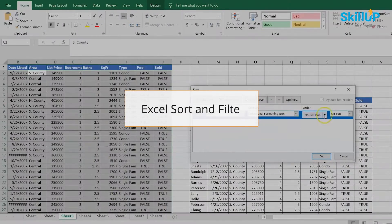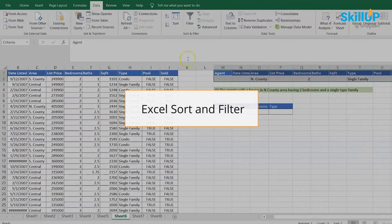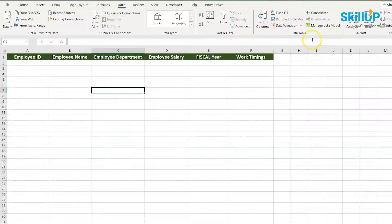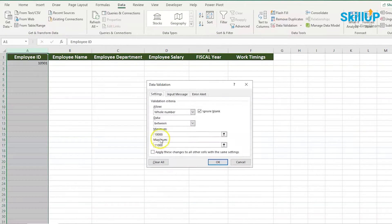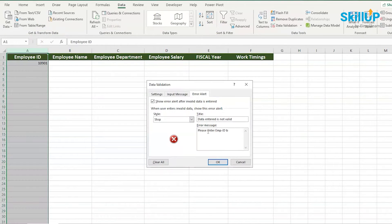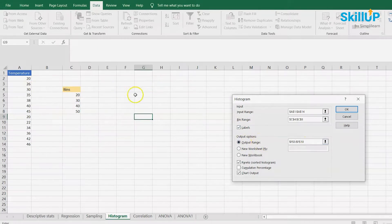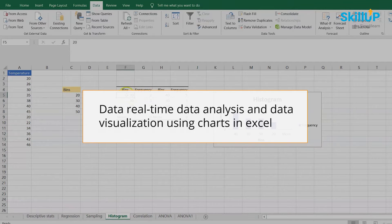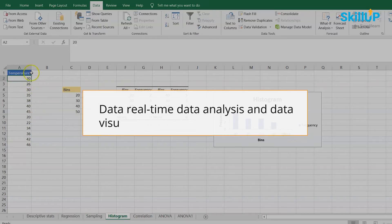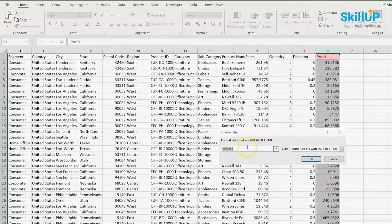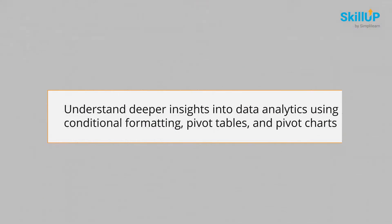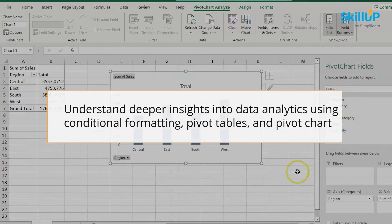Then we will look into Excel sort and filter. Followed by that, we will deal with the functions in Excel. Next, we will learn about data validation, where you understand the fundamentals of data handling in Excel. Advancing, we will deal with real-time data analysis and data visualization using charts in Excel. Later, we will understand deeper insights in data analytics using conditional formatting, pivot tables, and pivot charts.